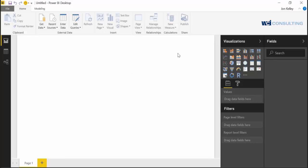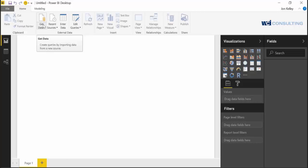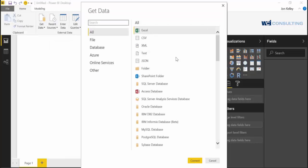So we have Power BI open and the first thing you want to do is click the Get Data icon. This will open up all the different connectors you can use to connect to a data source.